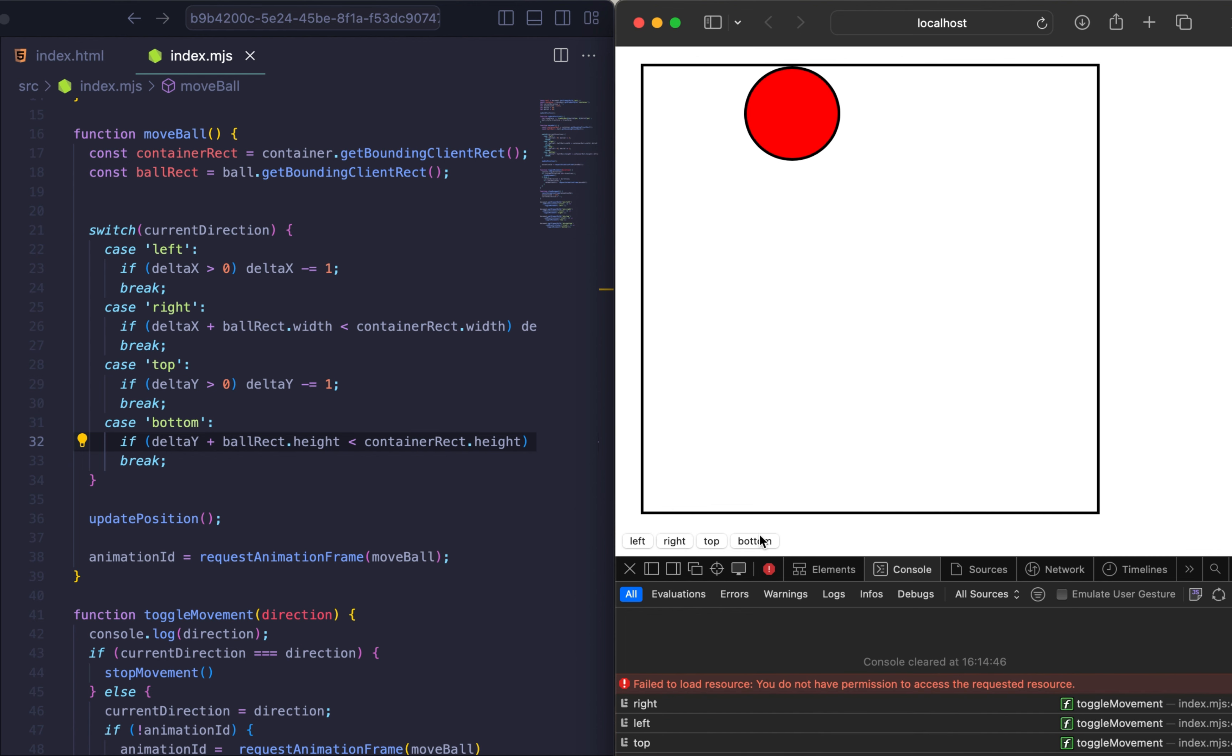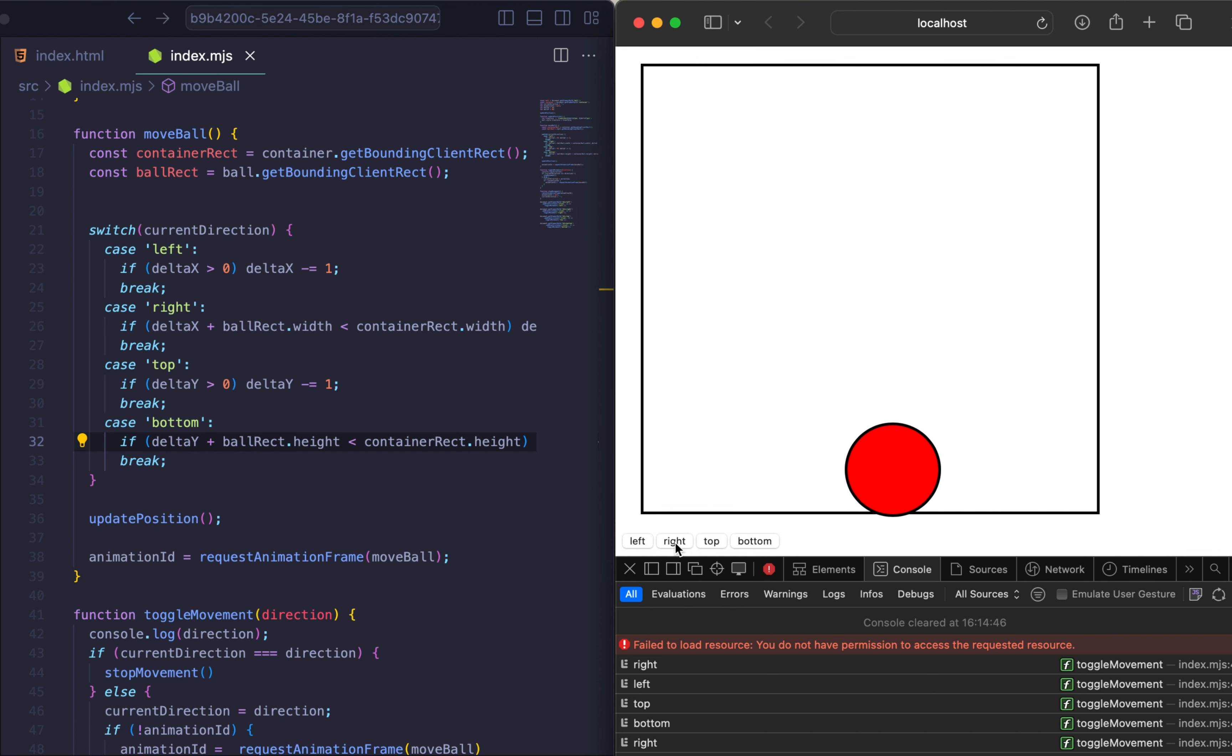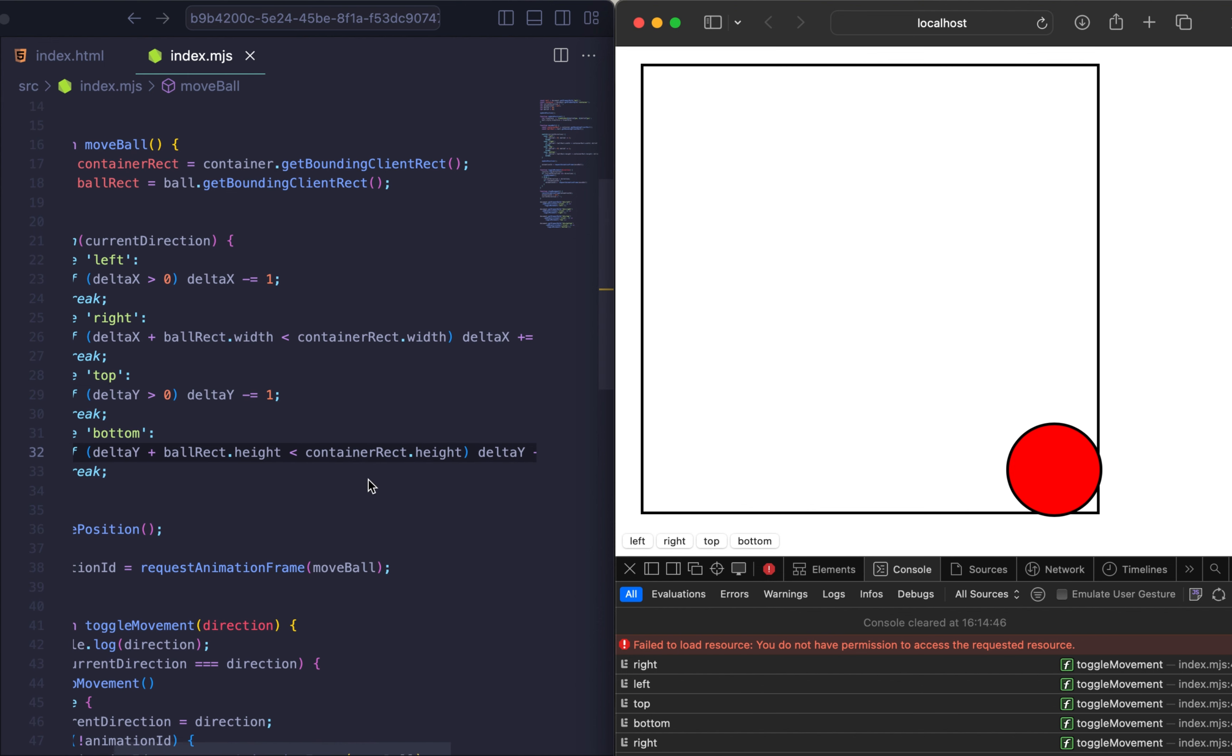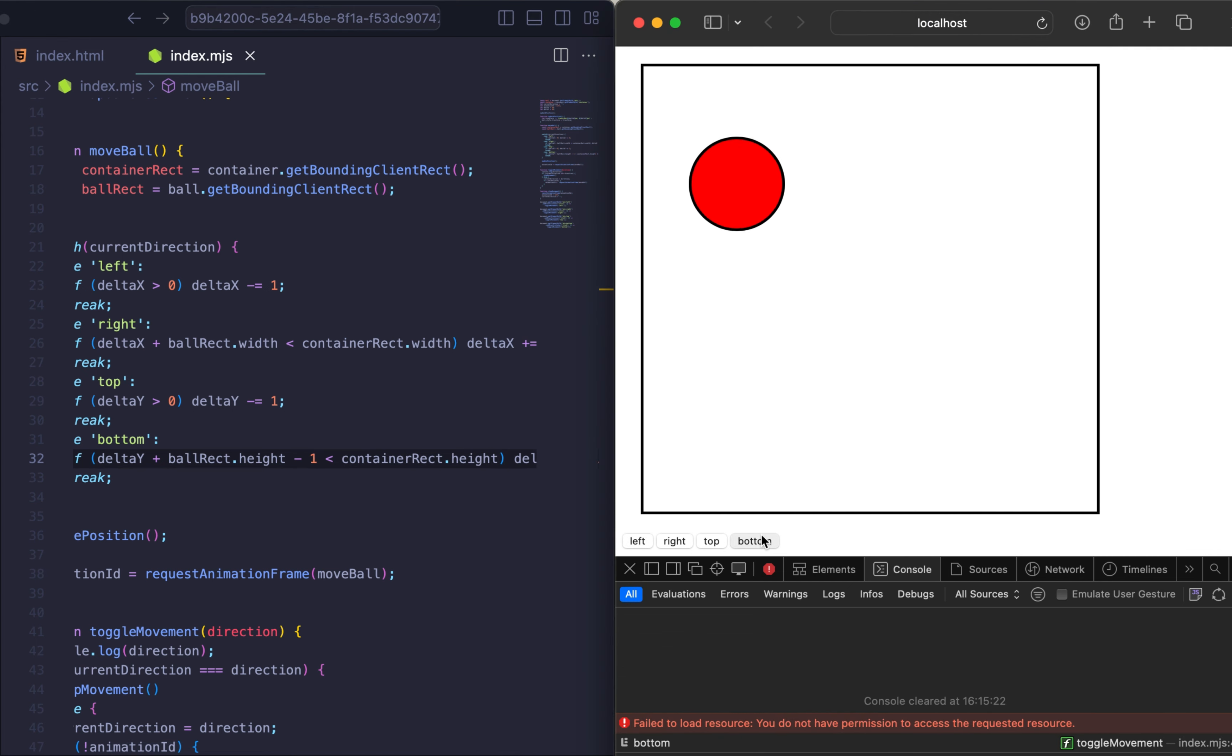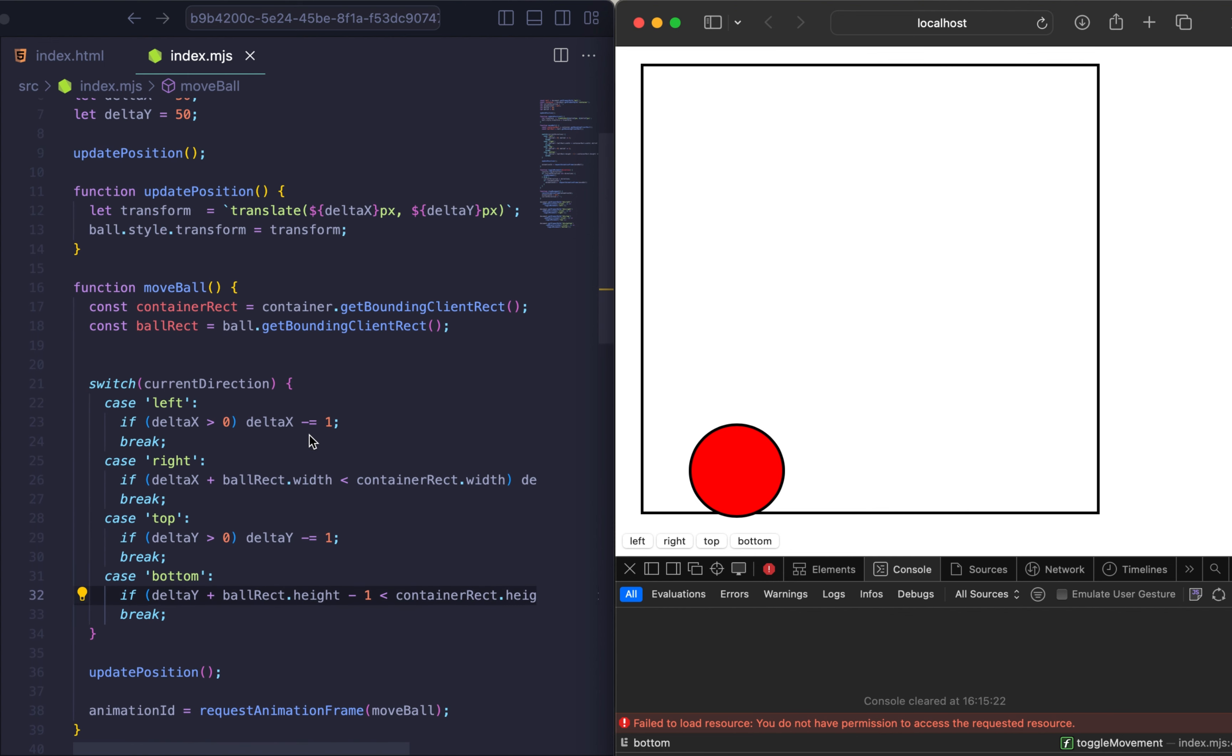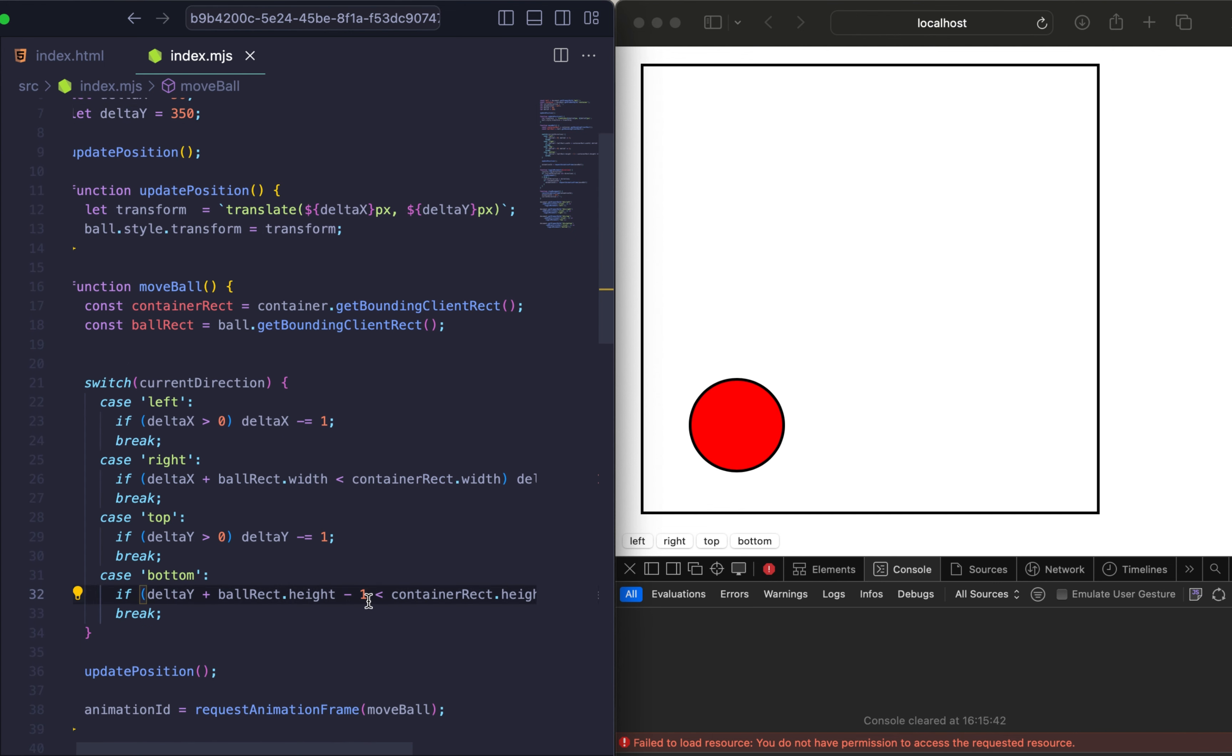And as you can see everything works perfect. Let's maybe check our edge cases for bottom and maybe for right. But yeah, we have some small issue with bottom and right directions. Yeah, maybe it's not enough just to have minus one. Let's maybe change our default position for faster testing. And maybe let's change one to five. And let's check it one more time.